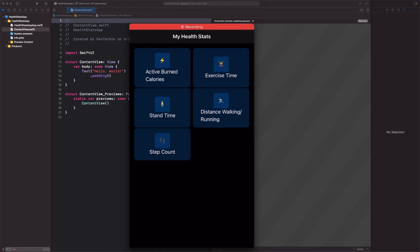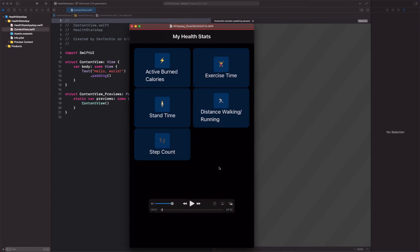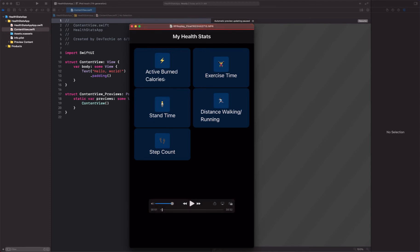These have been captured by HealthKit by means of Apple Watch or your phone or any other devices or any other app that you use. You can have active calorie burned, exercise time, stand time, distance walking, step count.